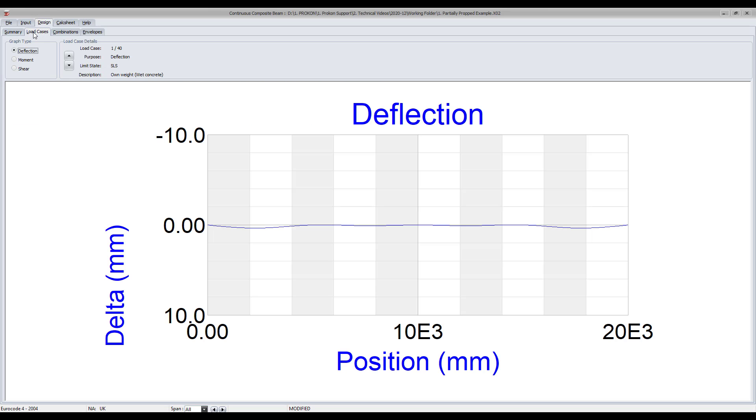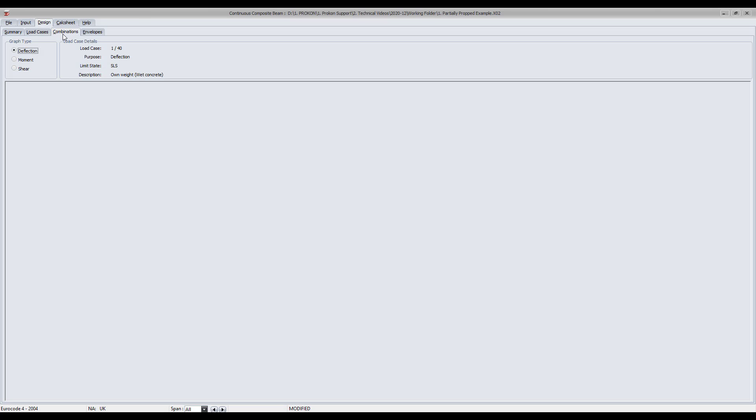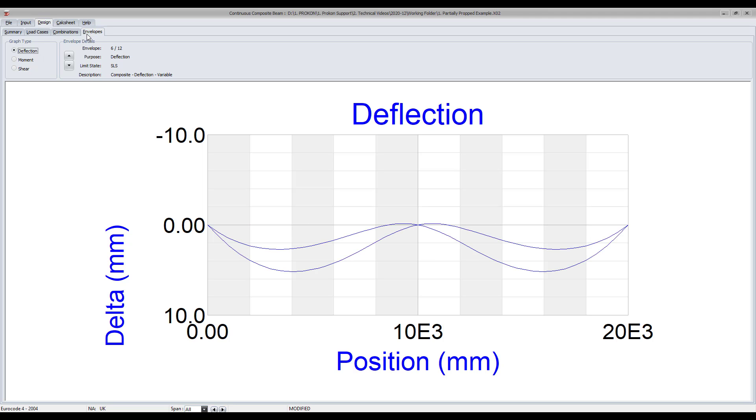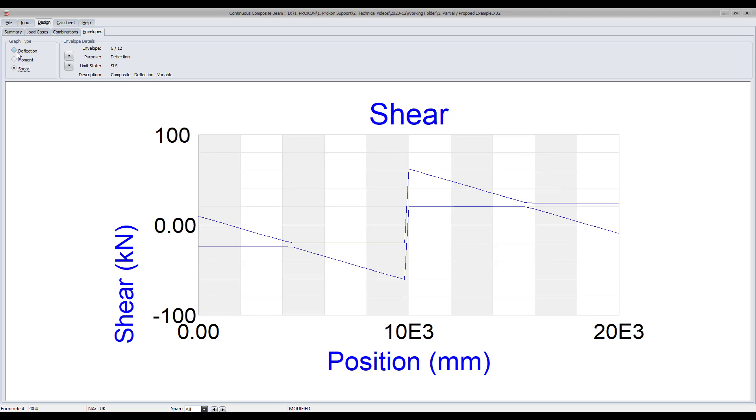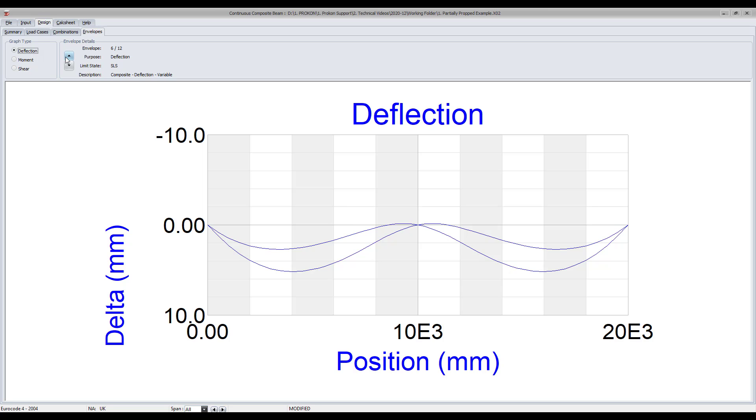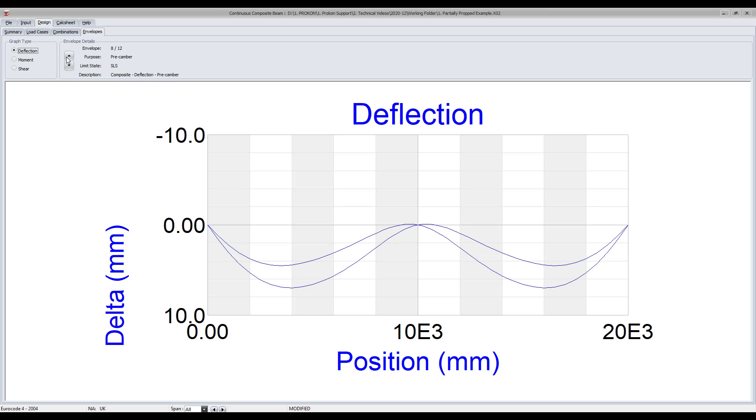The design tab also allows you to view the deflection, moments, and shear force diagrams for the different load cases, combinations, and envelopes.